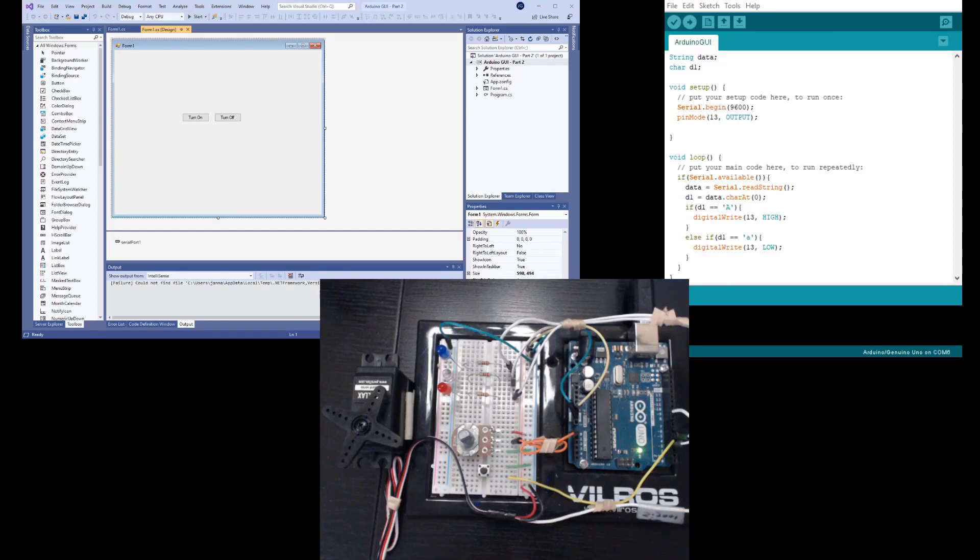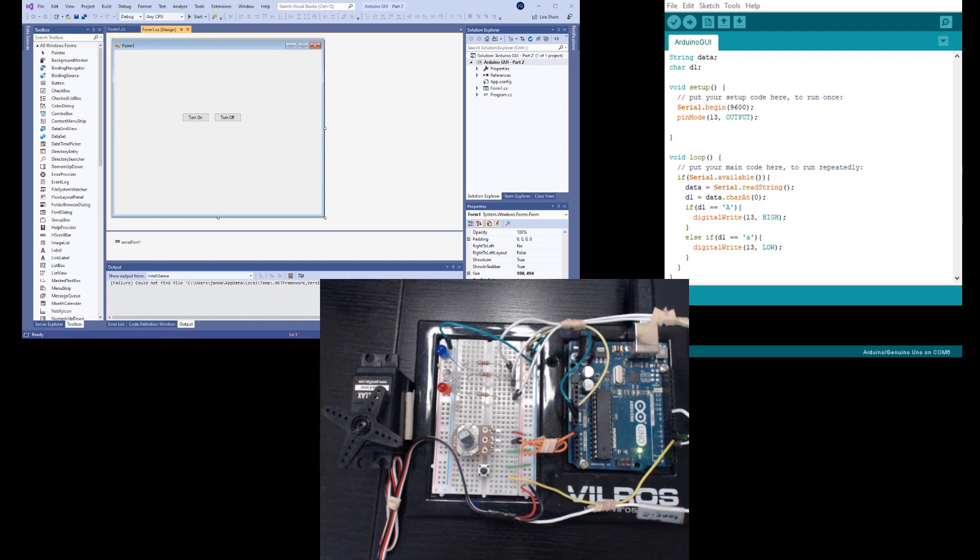In part one of this series, we created a Windows form that has two buttons that control an LED on an Arduino board. That was a lot of fun for a while, but now I want to control a servo and dim some LEDs. Can we do it? We'll find out on today's episode.